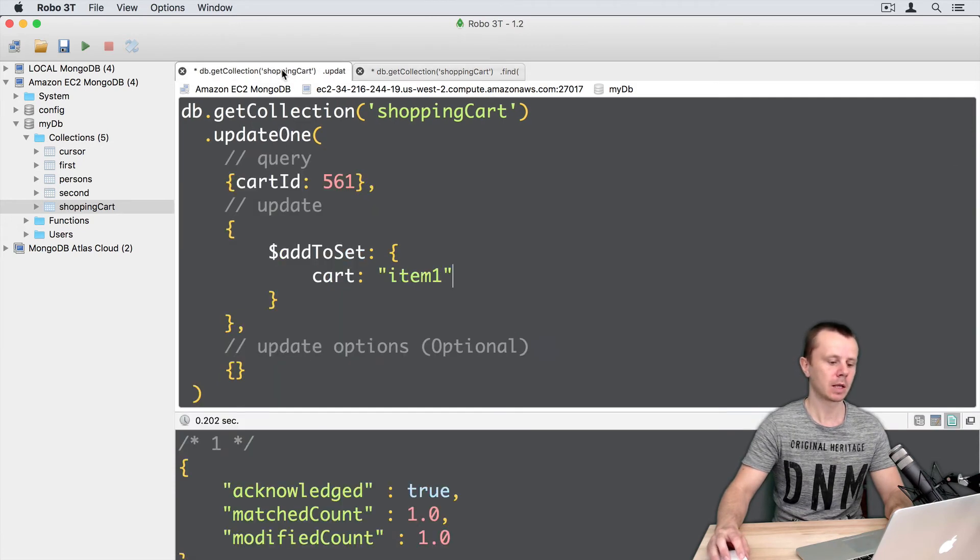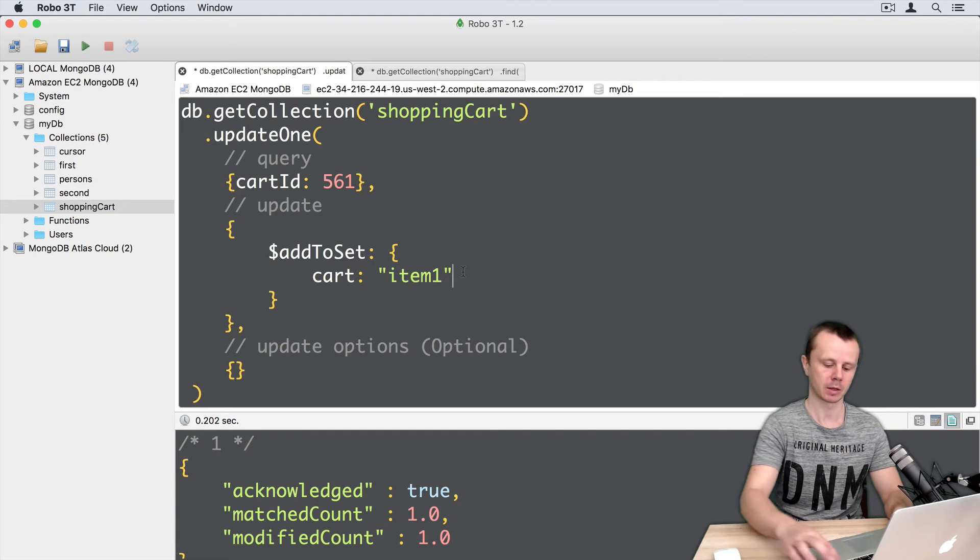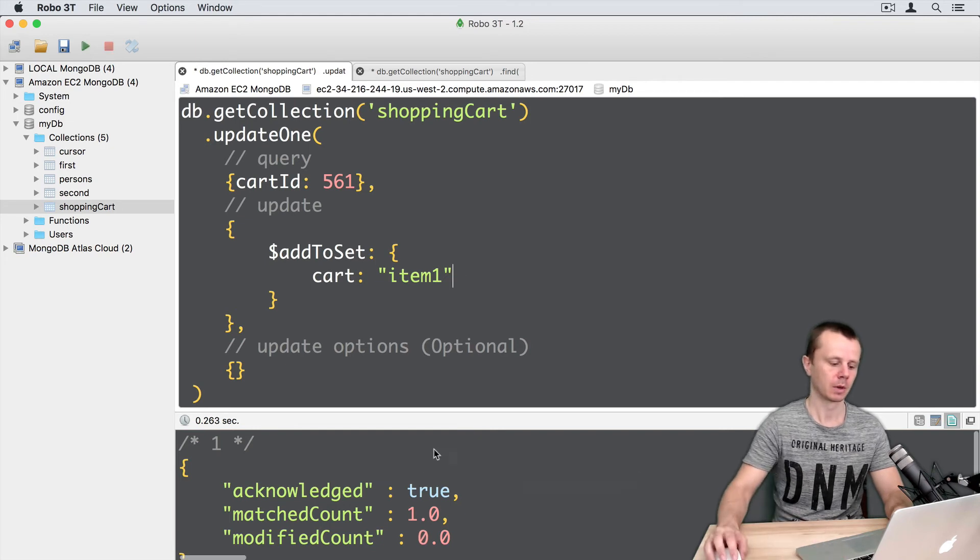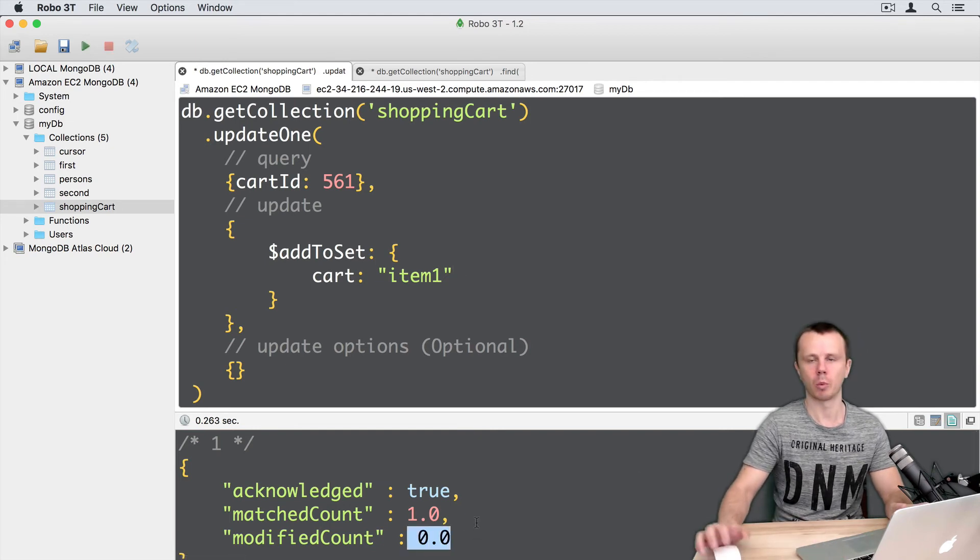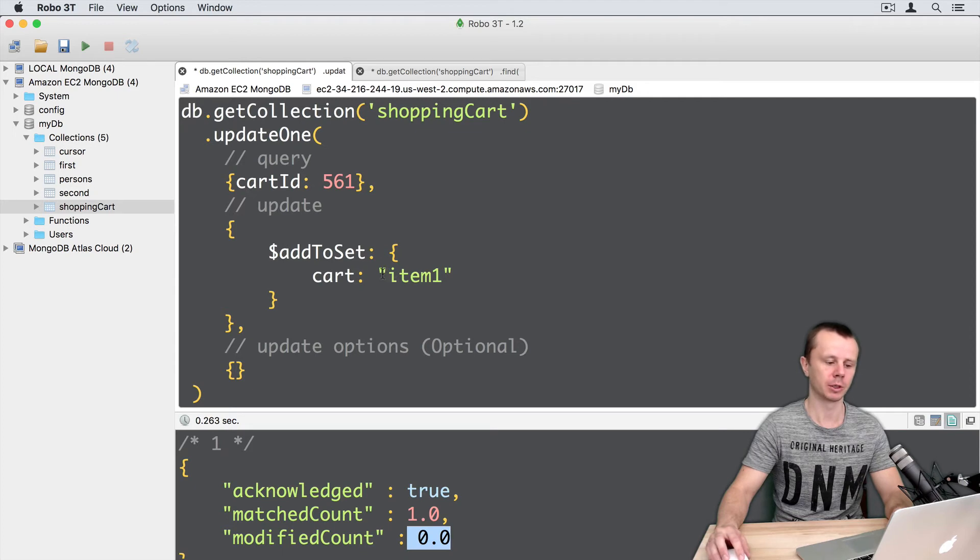Let's now try to add the same item1, execute. ModifiedCount 0 - no modifications were made because this item already exists on the list.